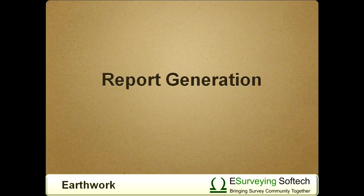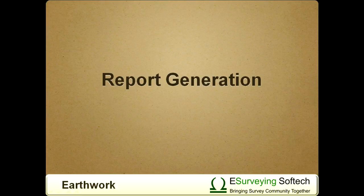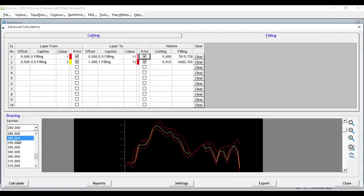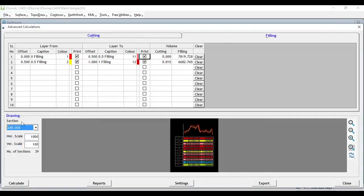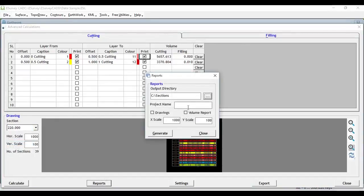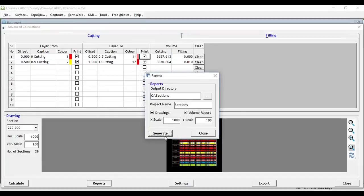To generate the slab-based volume calculation report, select the Report button. After selecting the output directory, enter the project name, select drawings and report option, and click the Generate button.